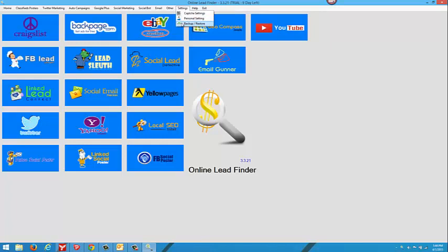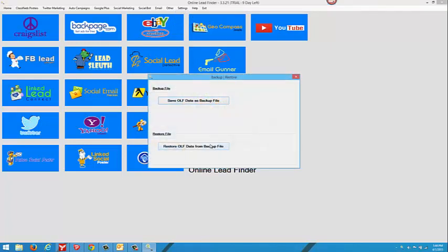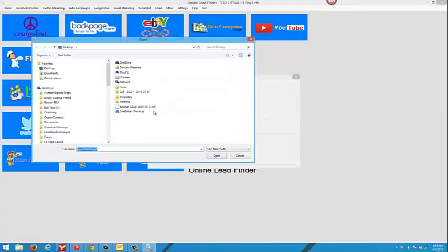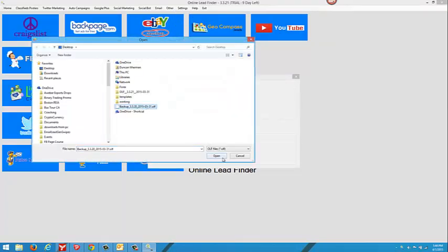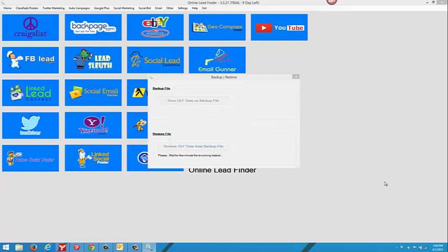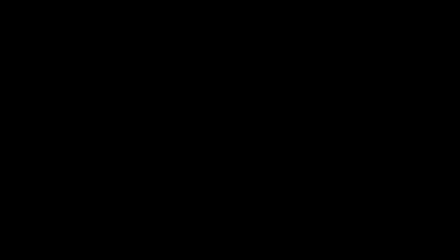You're going to restore the data from a previous backup file. There's our backup file from the previous version. We press open and then we say yes we want to restore. Just wait a few minutes. It has been restored successfully.